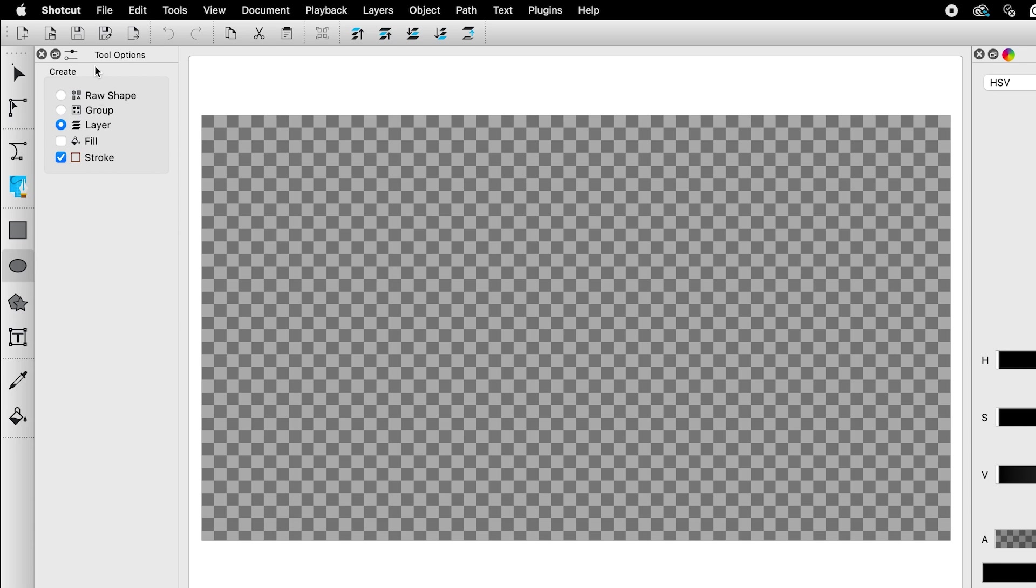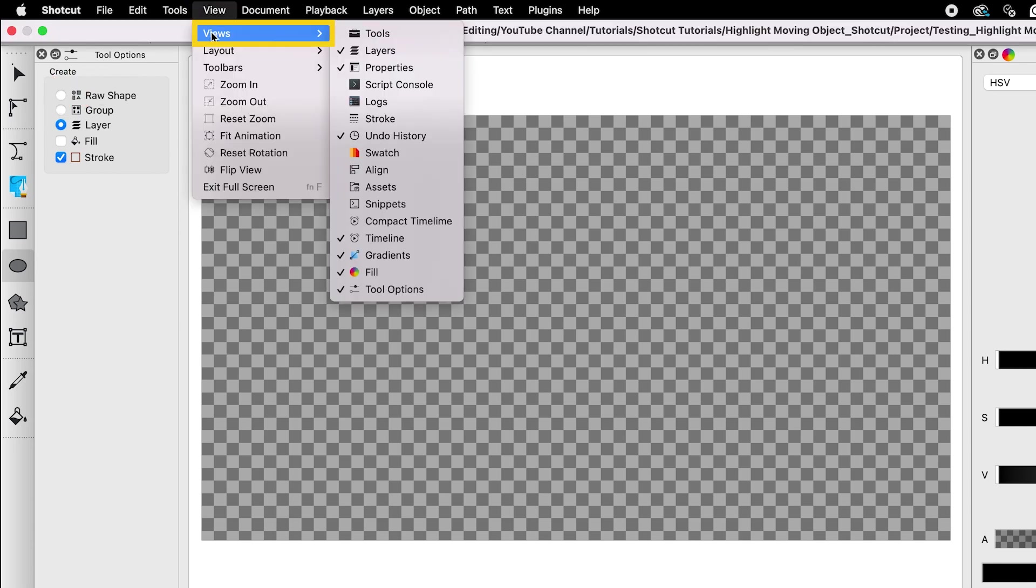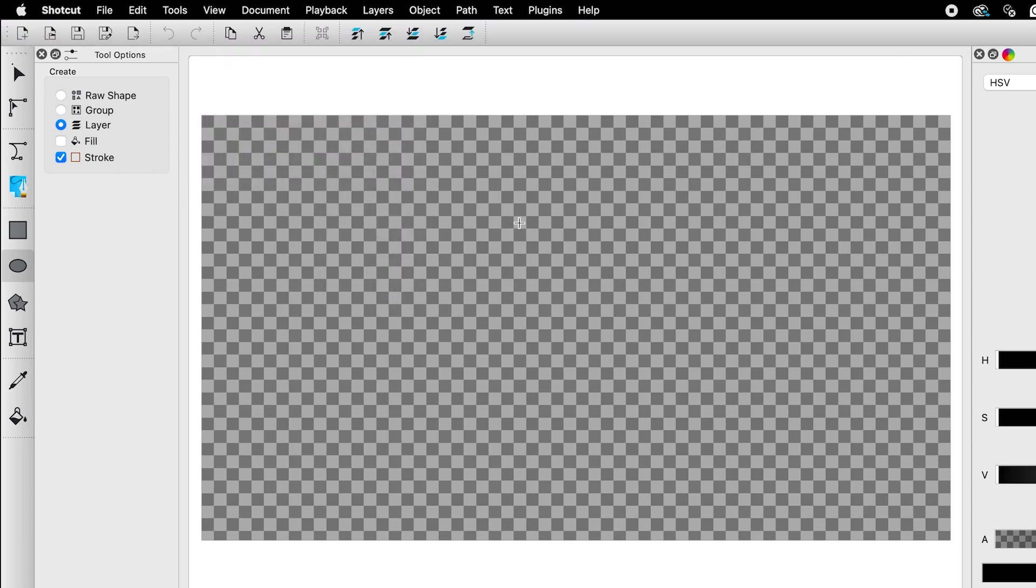If you don't see the tool options window, go to view and under views scroll down to tool options at the bottom. Now let's draw the shape.